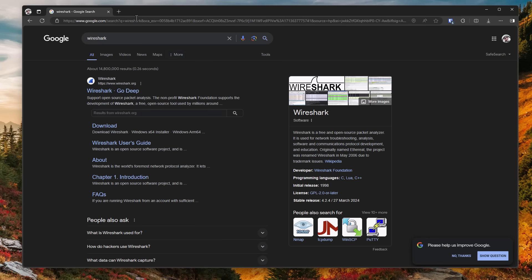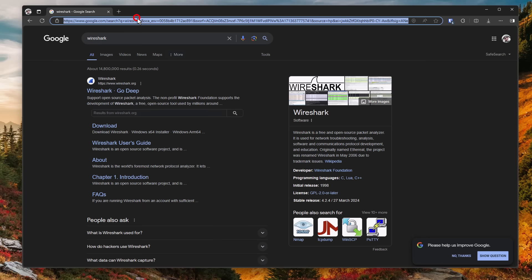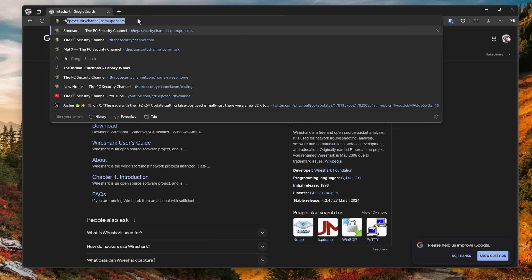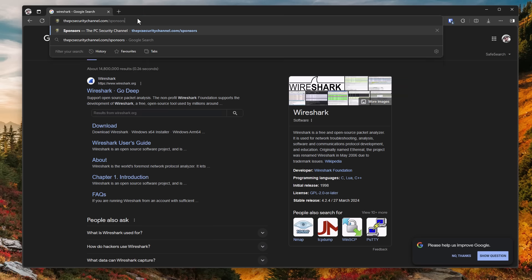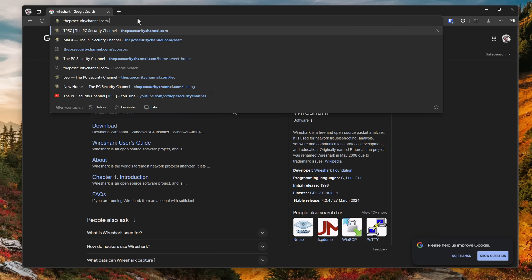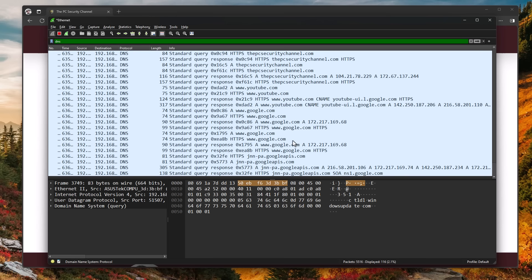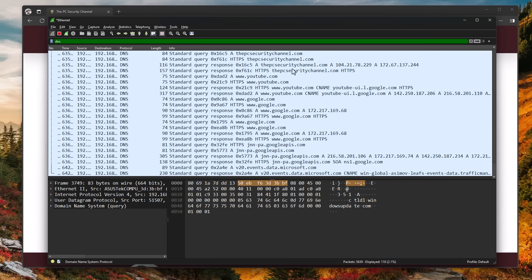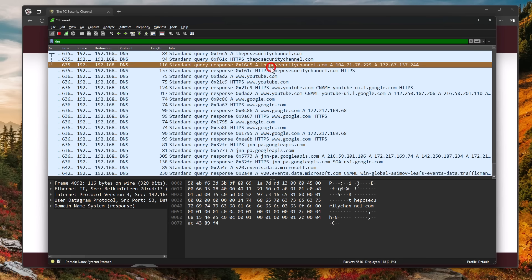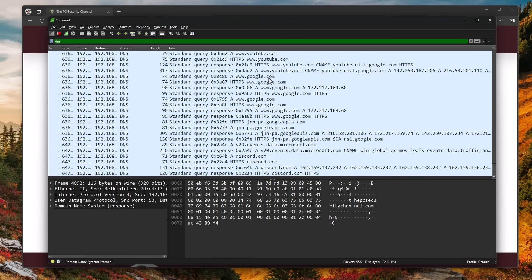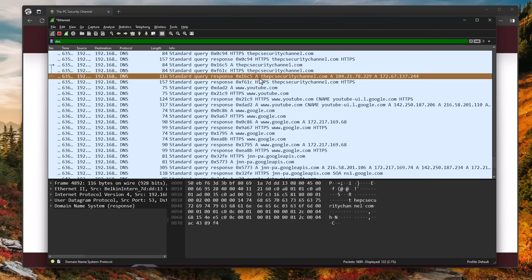So let's say we go to pcsecuritychannel.com. So if we go ahead and visit my very own website, you're going to see in Wireshark, it is going to pop up as a new request. So over here, you can see pcsecuritychannel.com referenced various times.